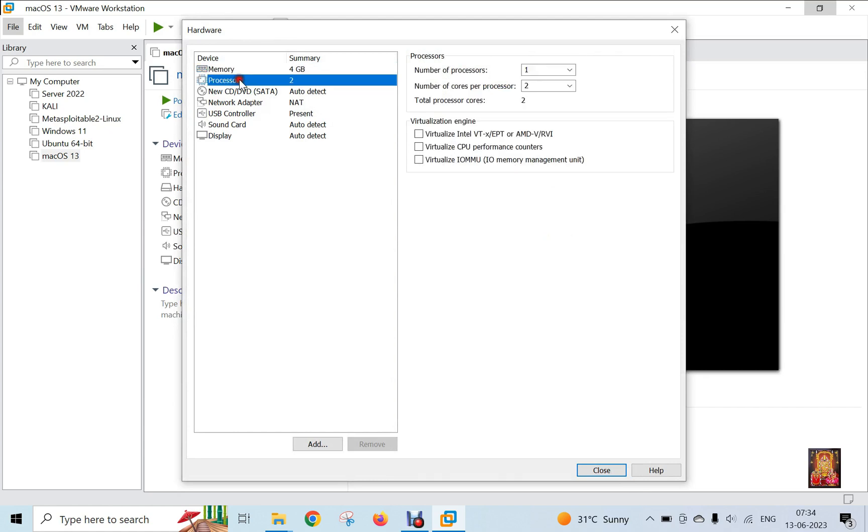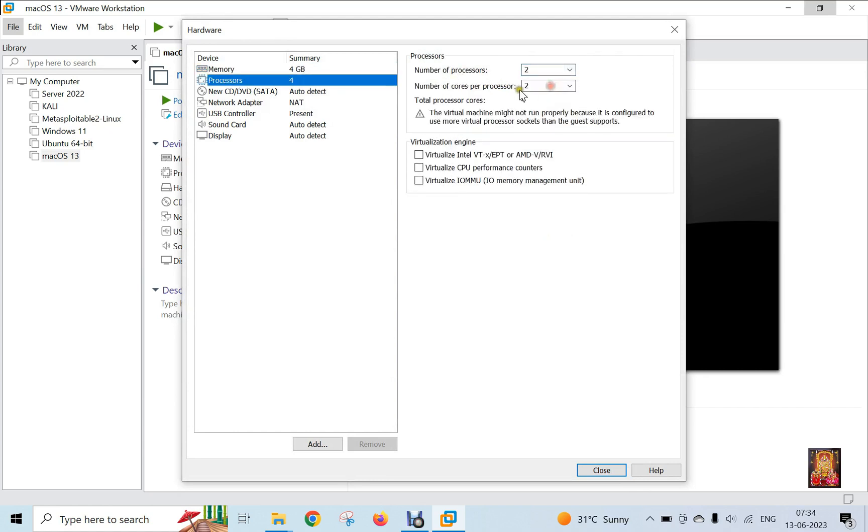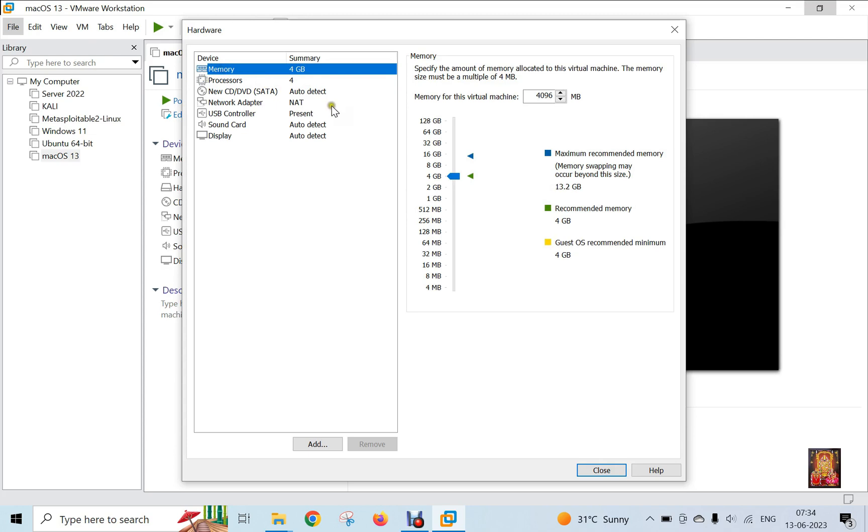Click on Processor. Number of processors is 2. Number of cores per processor is 2. Click on Memory. I am setting the memory size to 10 GB.